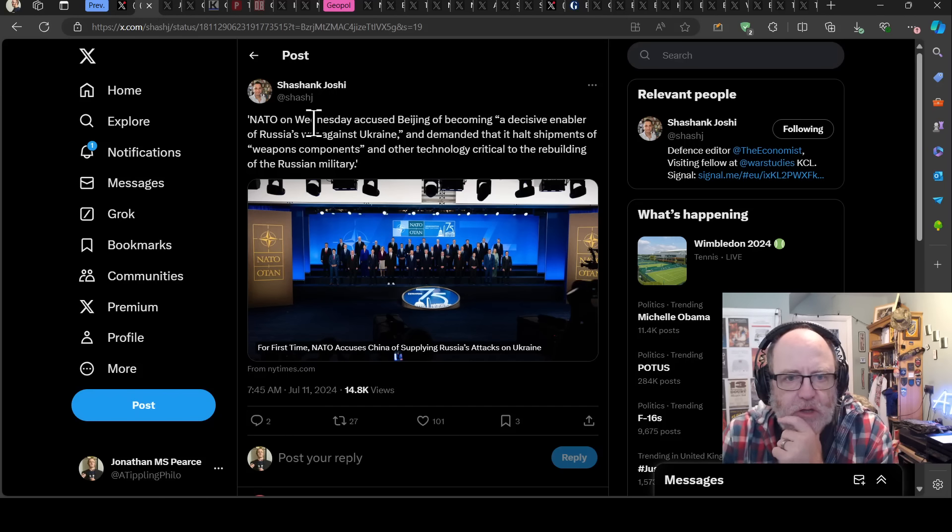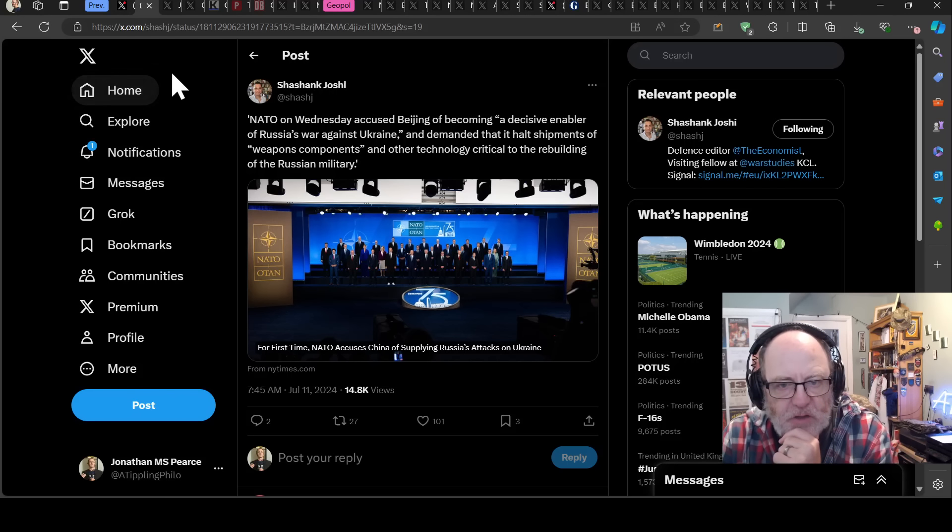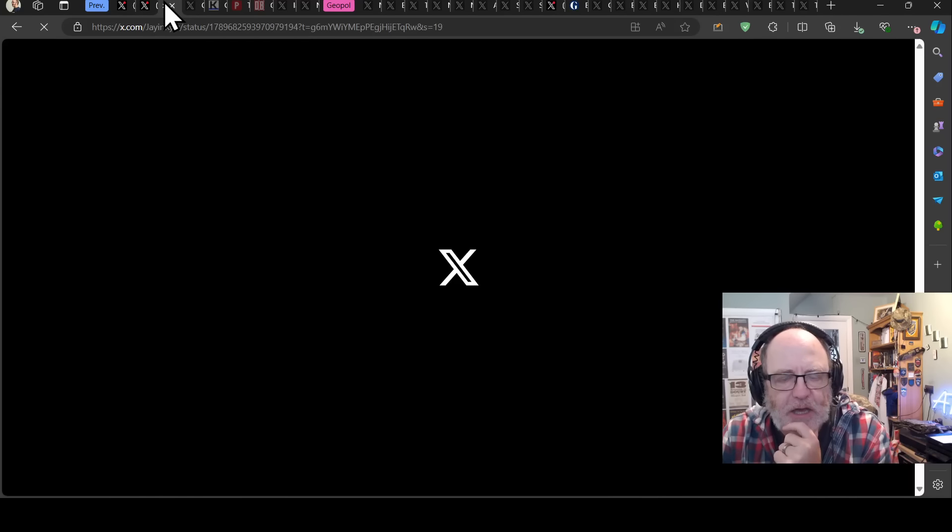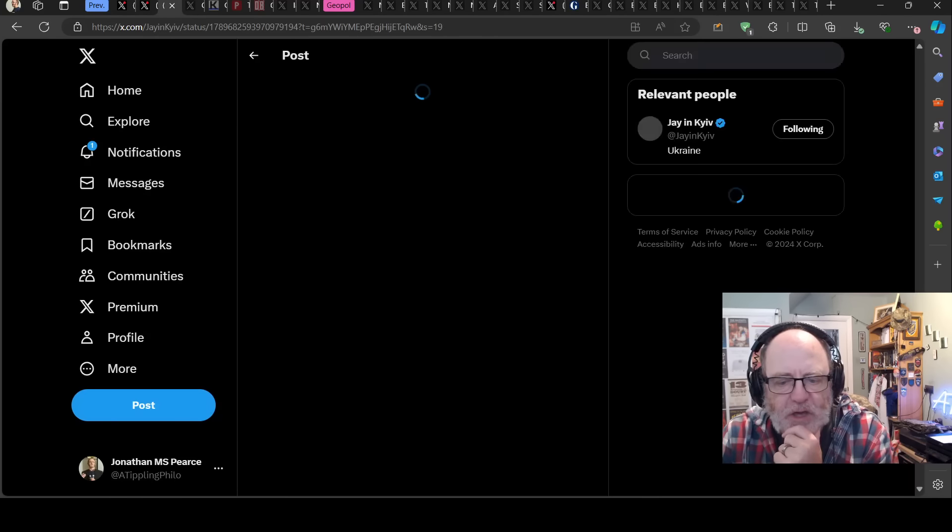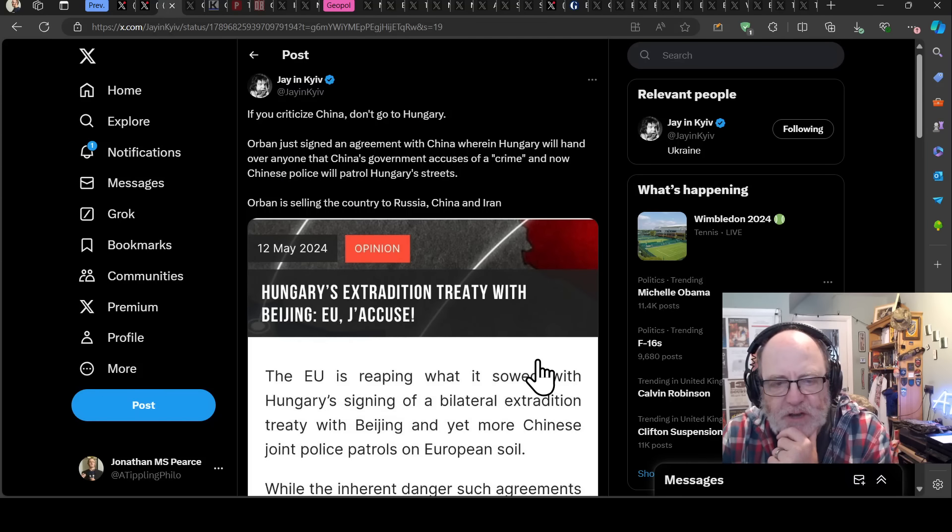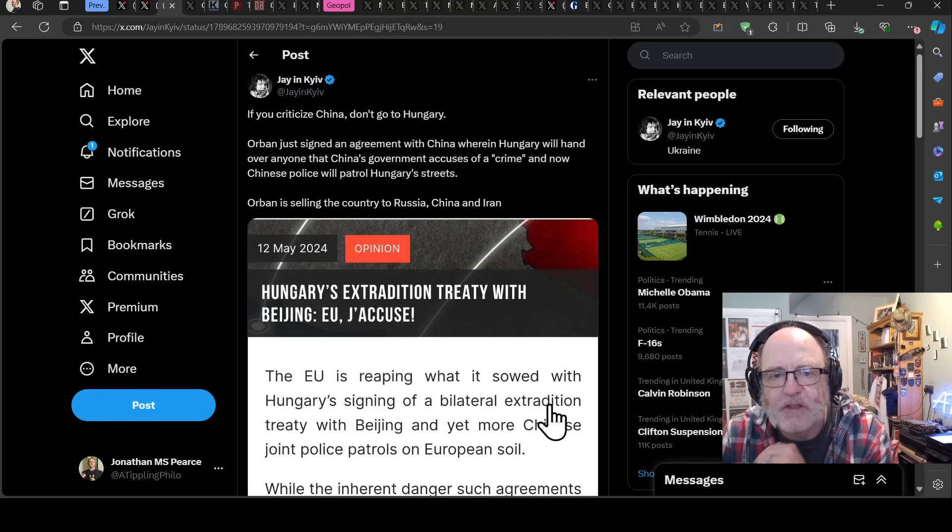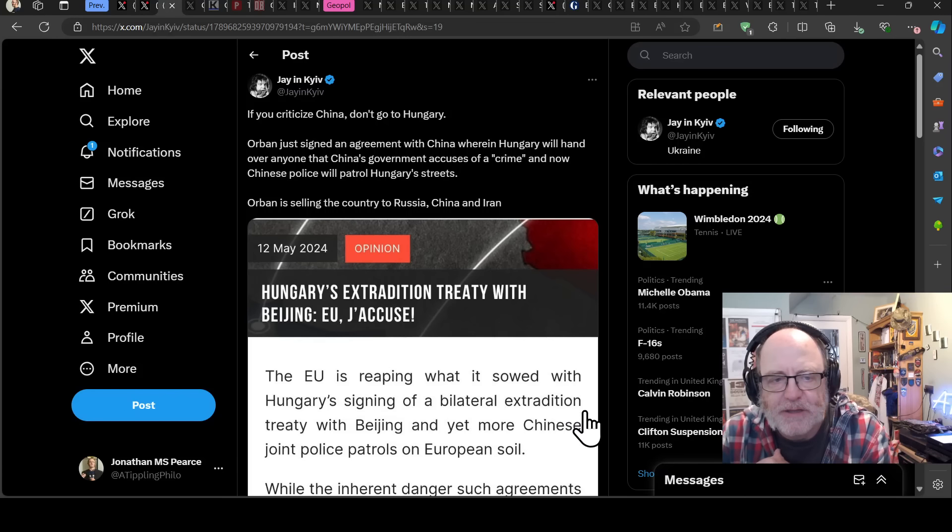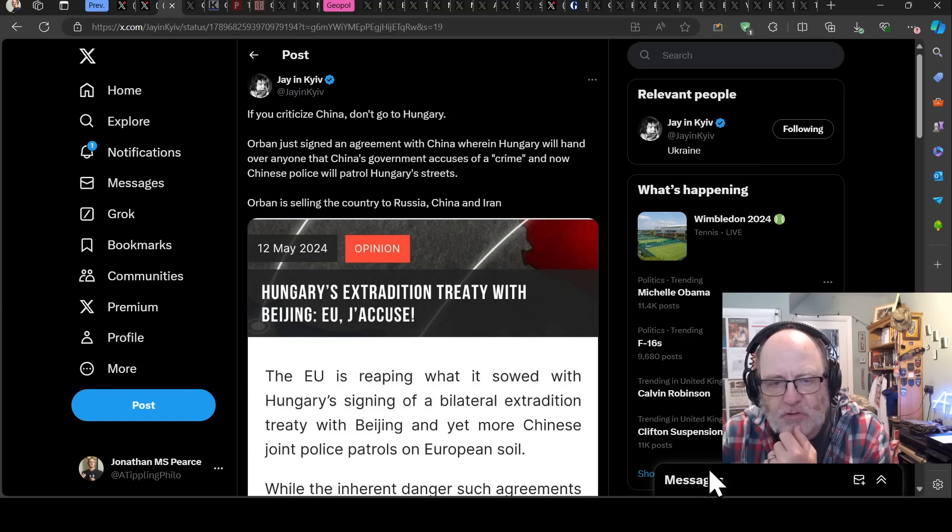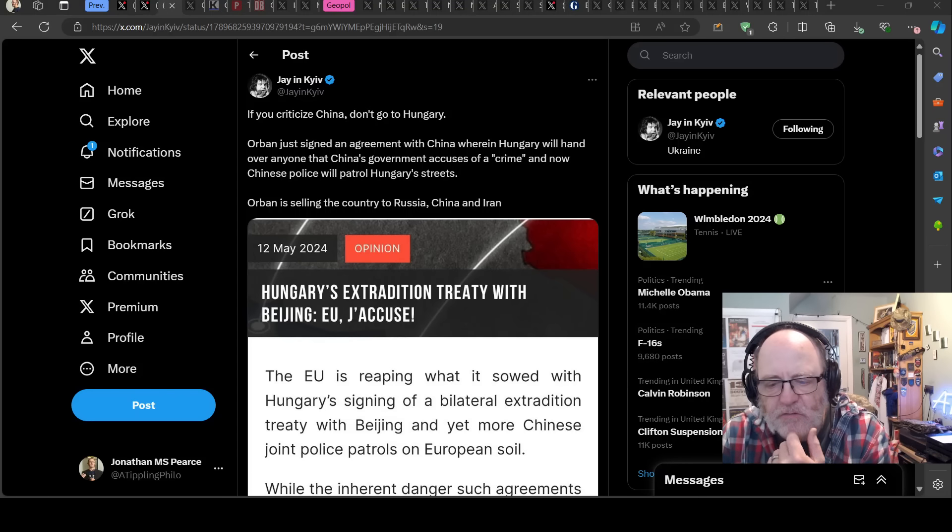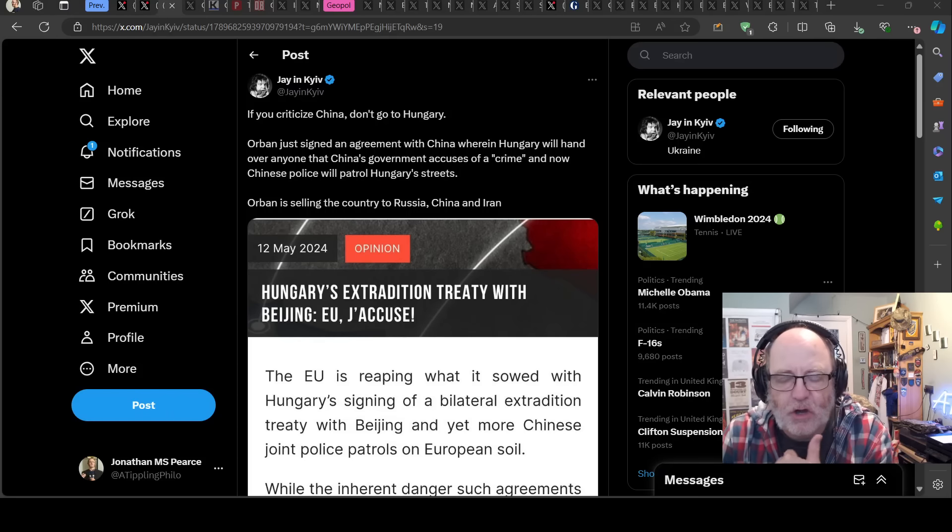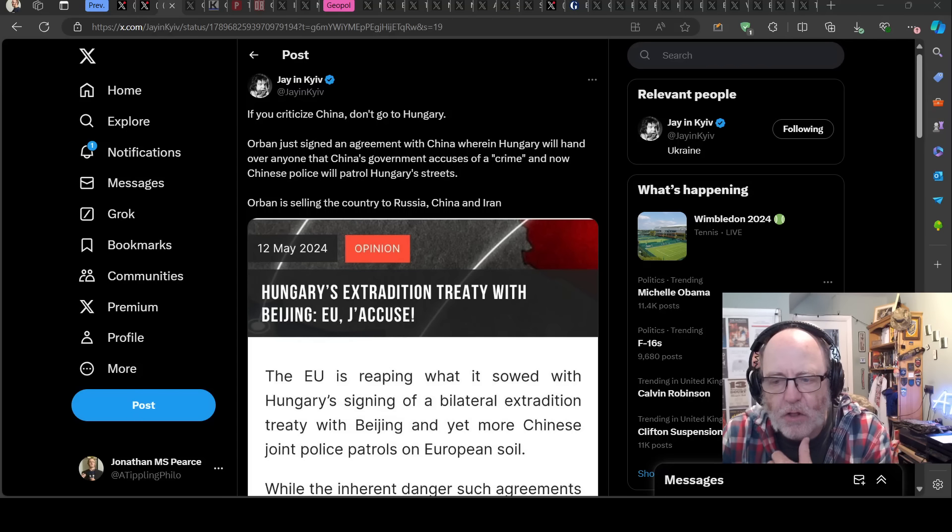NATO have demanded that China halt shipments of weapons components and other technology critical of rebuilding the Russian military. Then we talked about how China has been involved in Hungary, that Orban signed an agreement with China wherein Hungary will hand over anyone that China's government accuses of a crime.